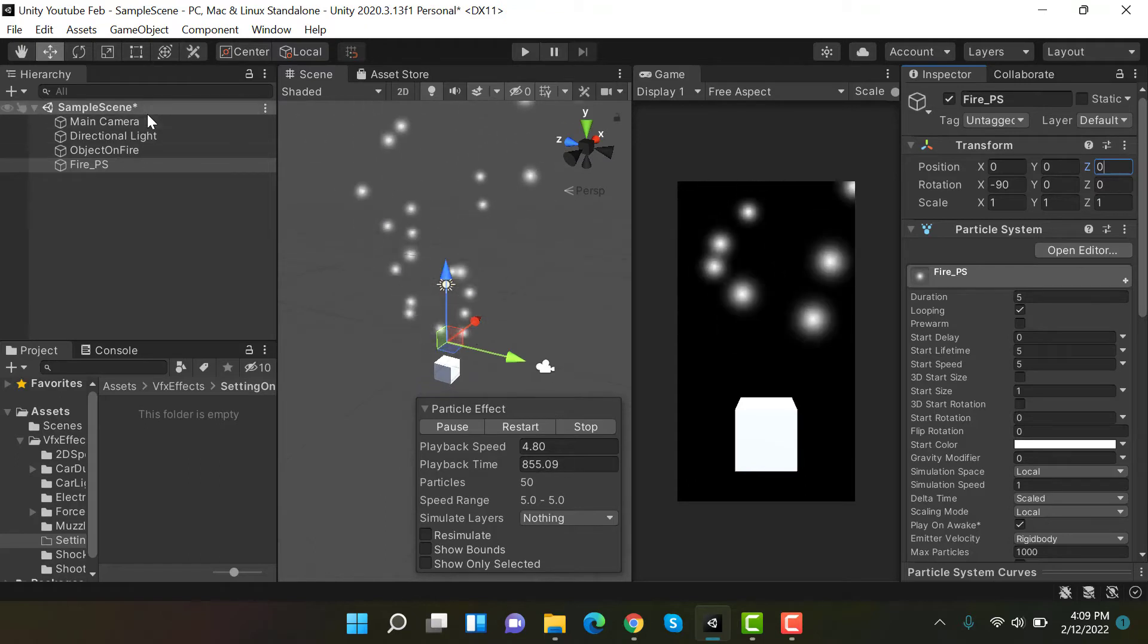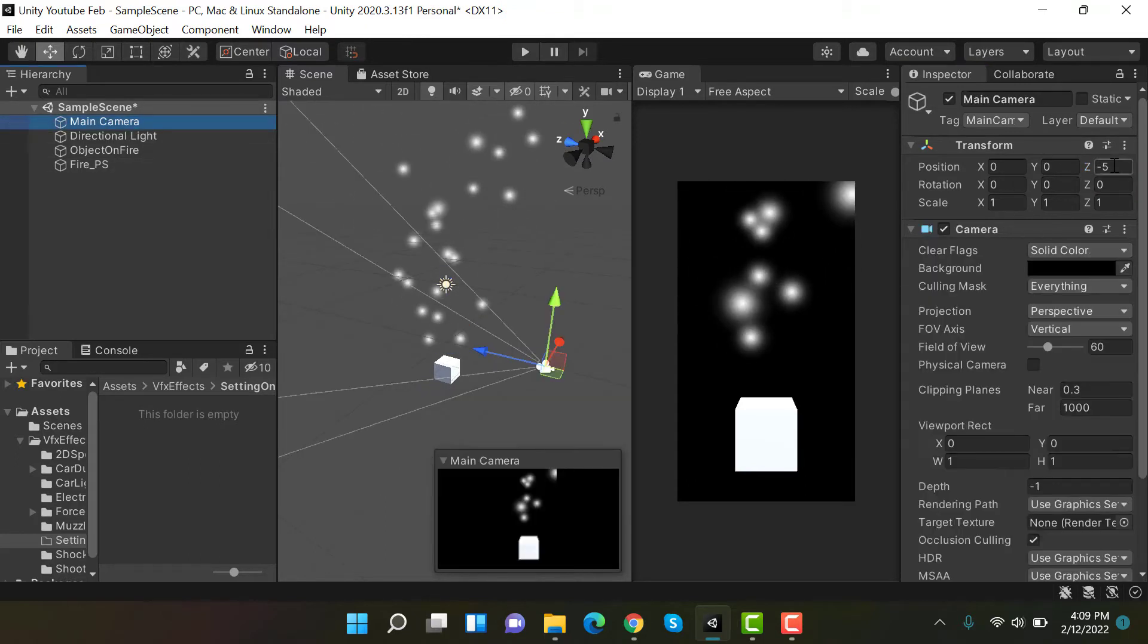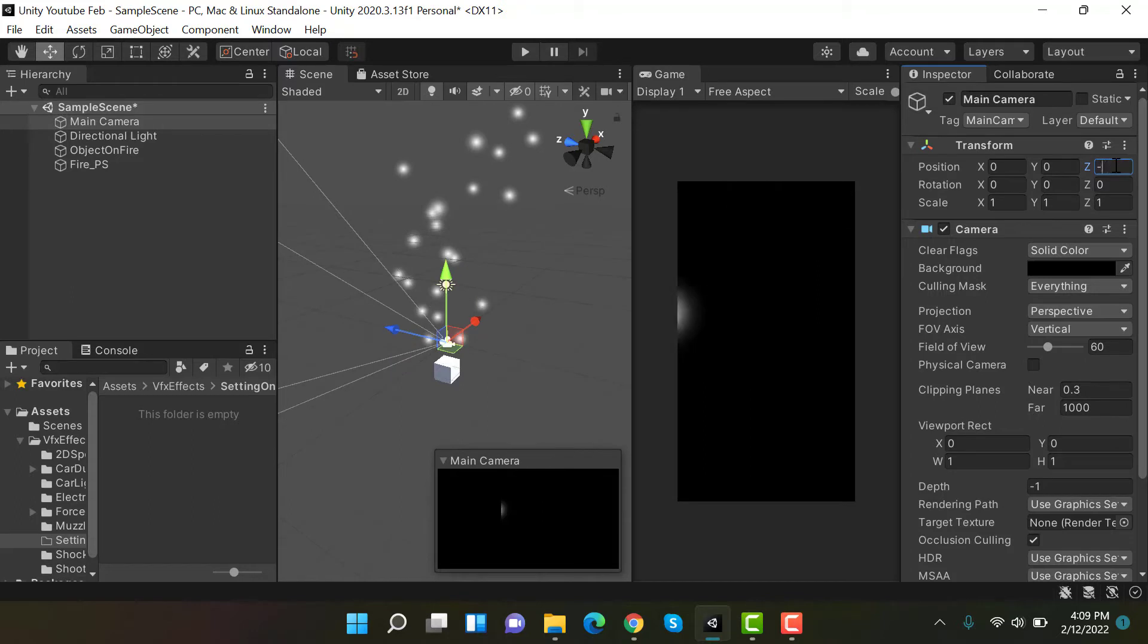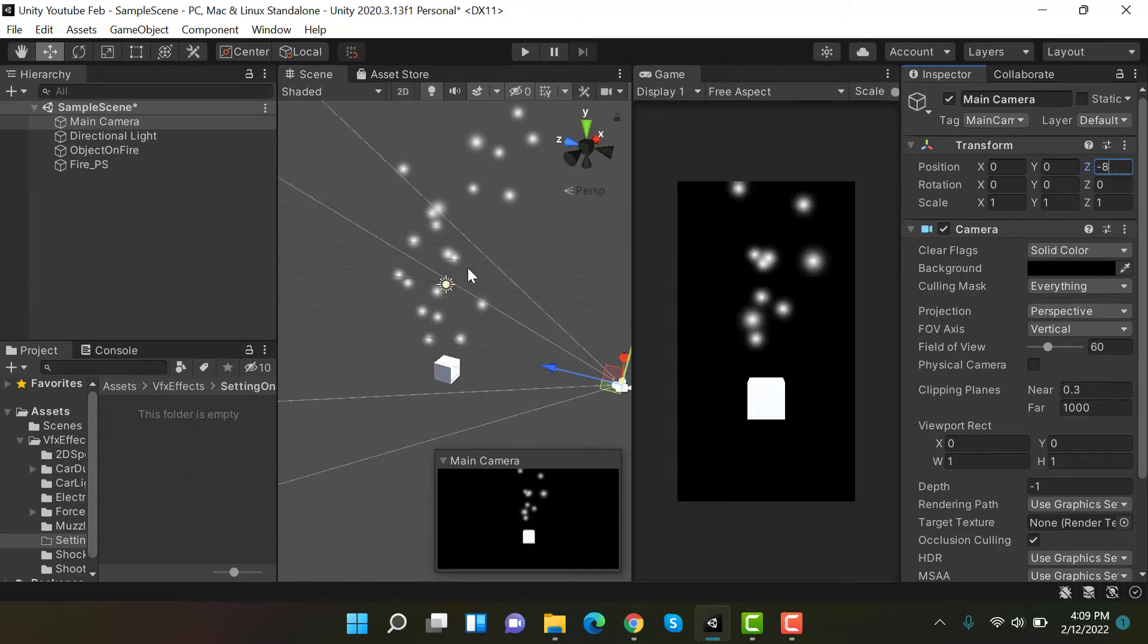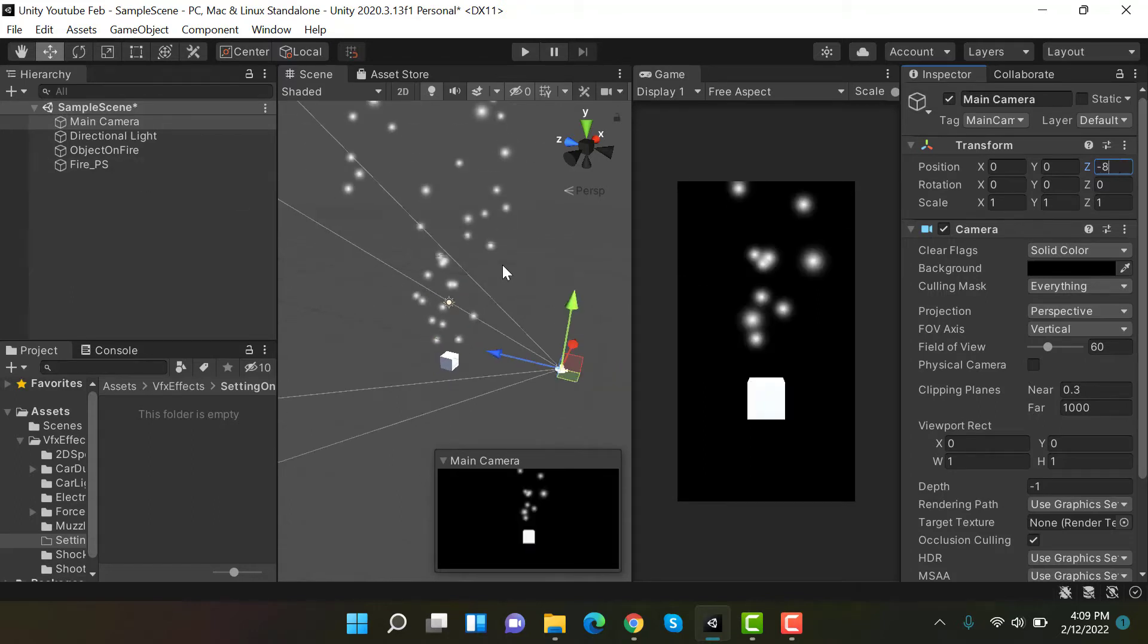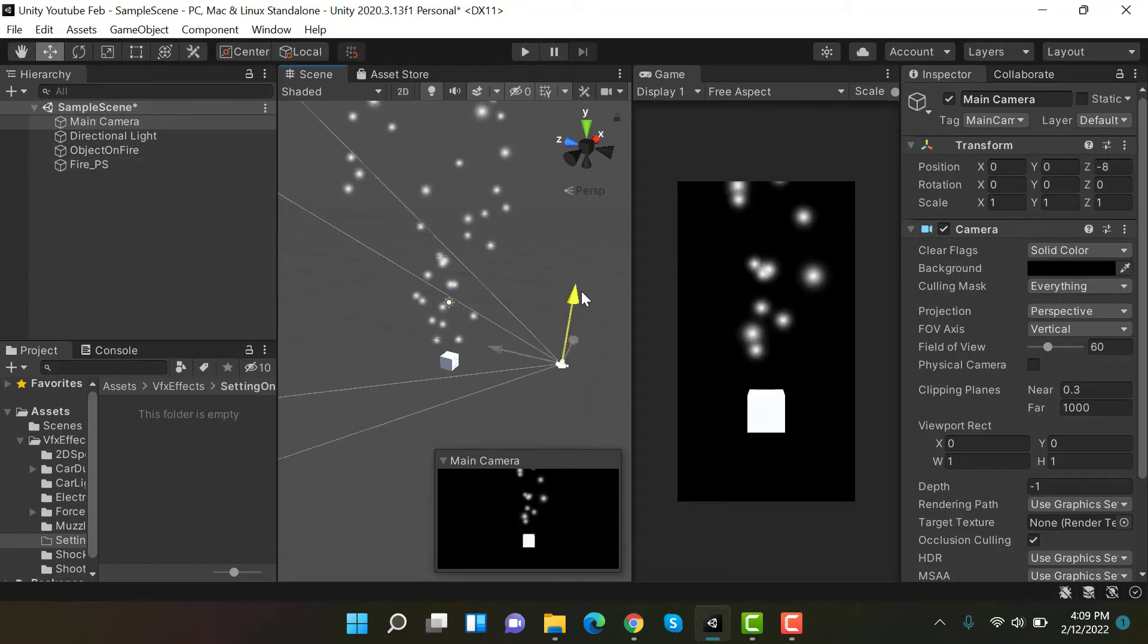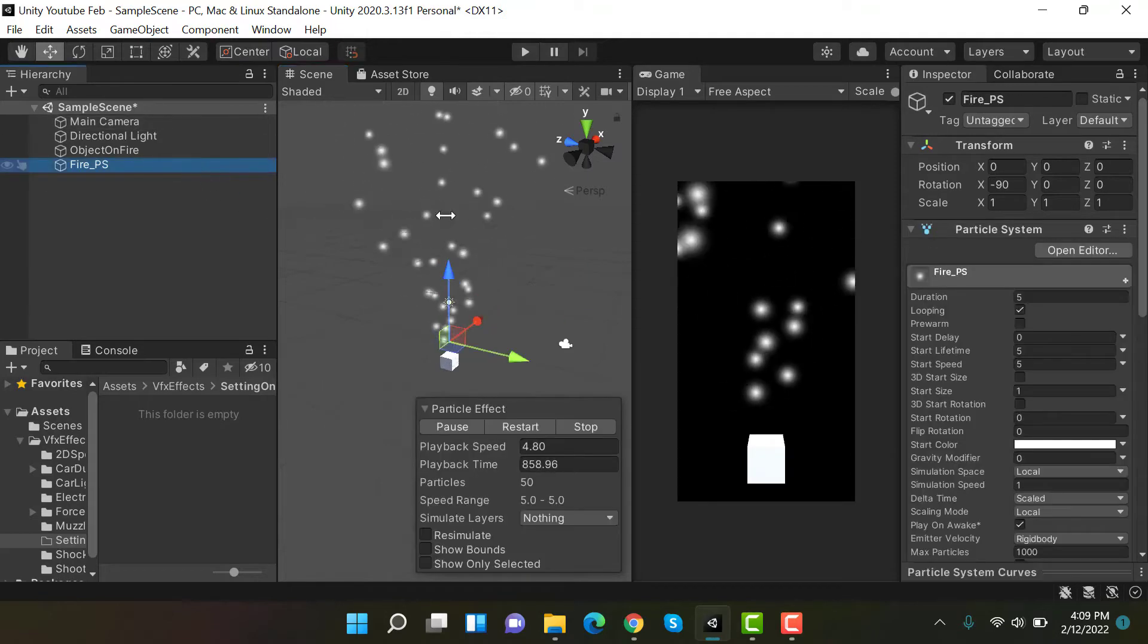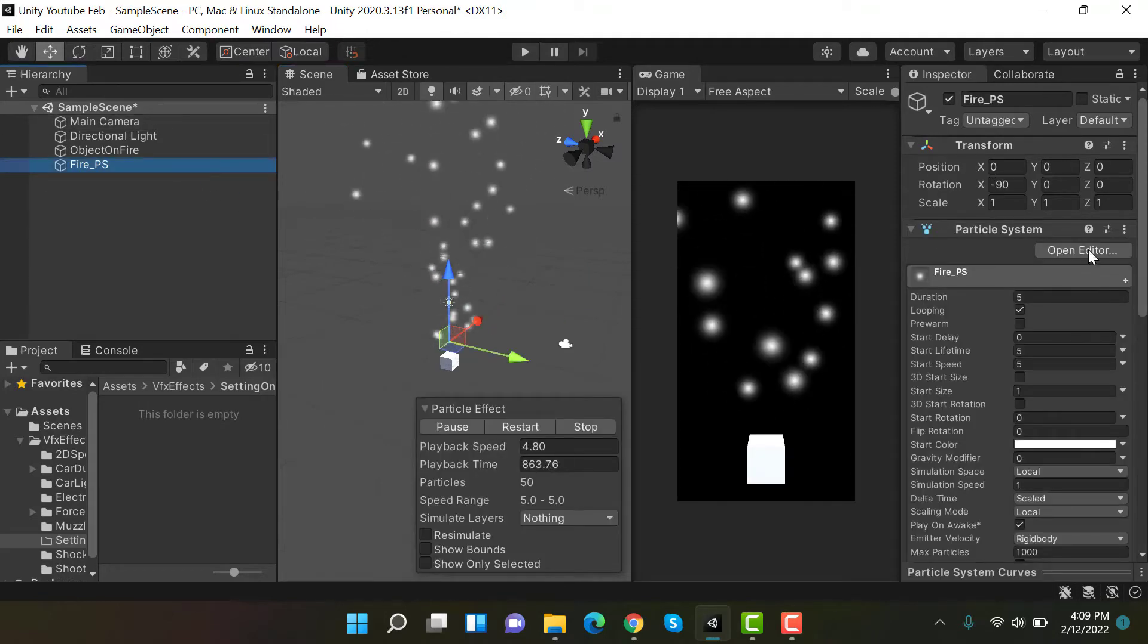Let's zoom out our camera a little bit. Maybe minus 10 or minus 8. Raise it on the z-axis. Back to our fire particle system.